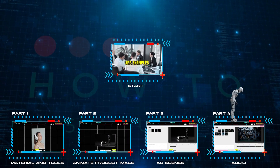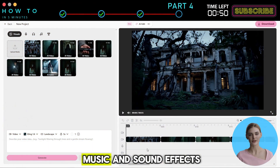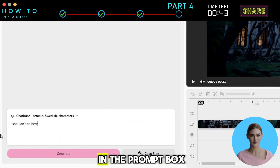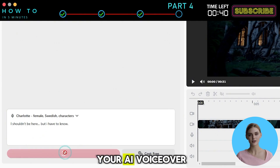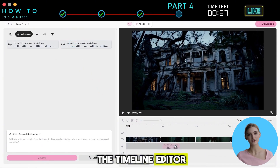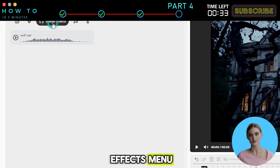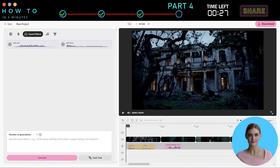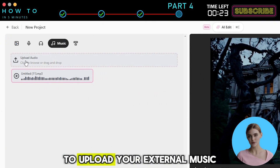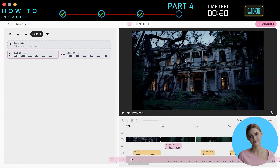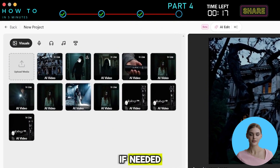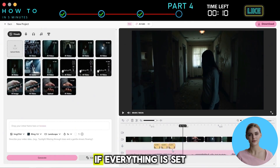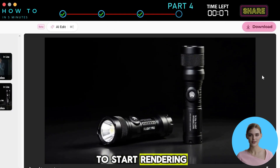Part 4: Audio. Now let's add voiceover, music, and sound effects to our ad. To add a voiceover, click the Voiceover button, select a voice actor, and enter your script in the prompt box. Click Generate to create your AI voiceover. Drag all voiceovers into the Timeline Editor. To add sound effects, go to the Sound Effects menu, describe the type of sound effect you want, then click Generate. To add music, go to the Music menu and click Upload Audio to upload your external music. You can also add captions if needed — go to the Captions menu and activate Display Captions to turn them on. Make any final adjustments, and if everything is set, click the Download button to start rendering and download your final video.